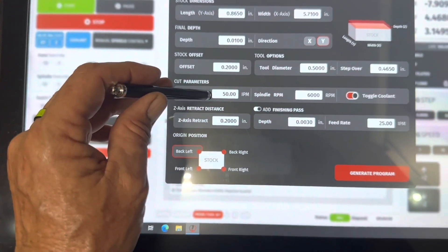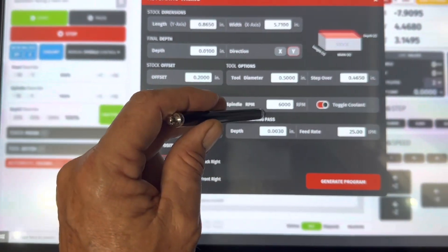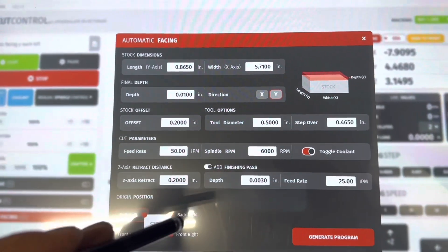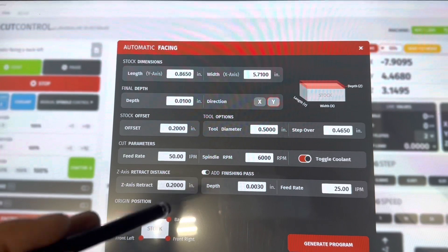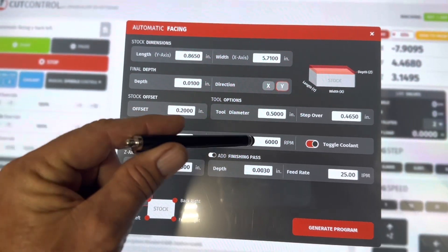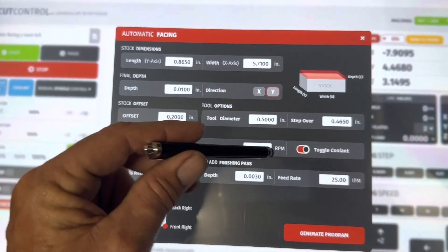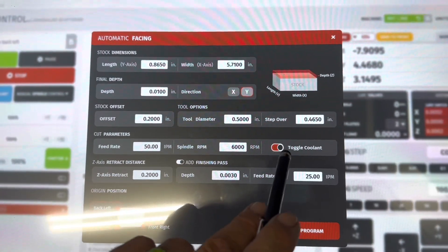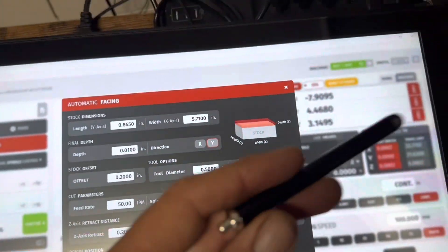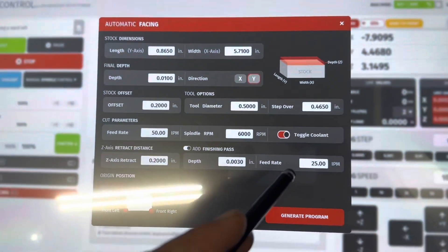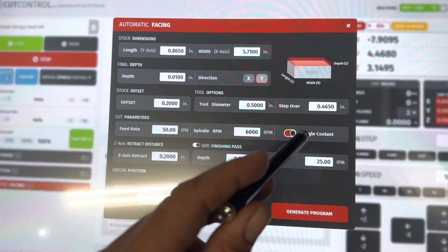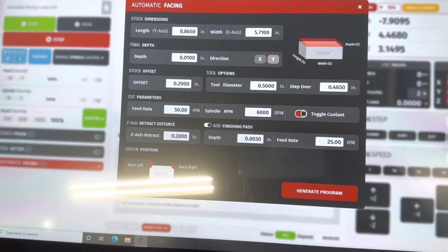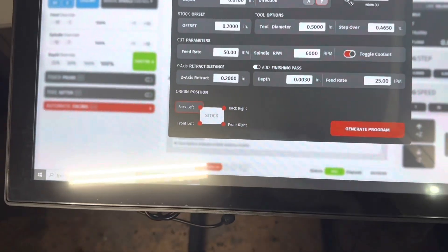Now obviously pretty simple. This is your feed rate. This is set up for 50 inches a minute and your spindle RPM. This is set up for 6,000. Your toggle coolant, if you have a coolant system. I do. When you face it, if you want it to run coolant, you hit that button and the coolant will come on.